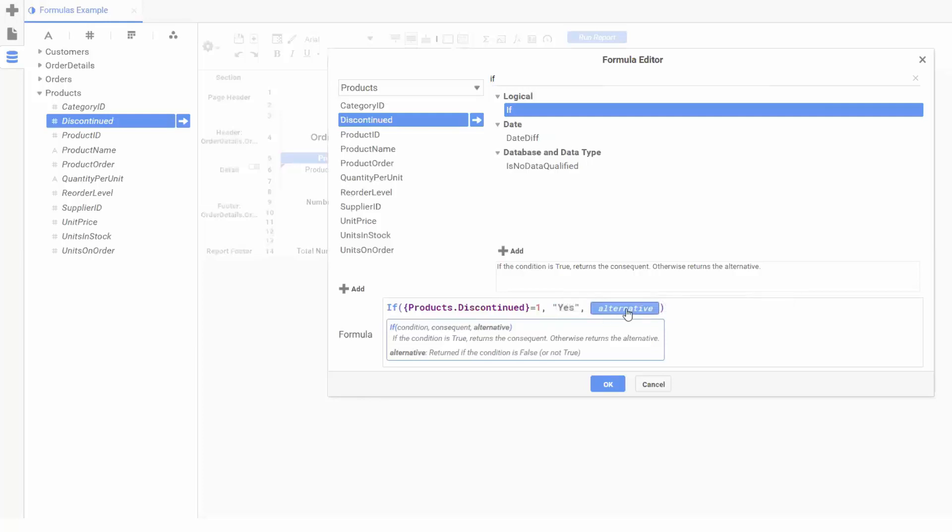Finally, our third input will be displayed if the first condition is false. So if the product hasn't been discontinued, we'll output no, again wrapped in quotes.